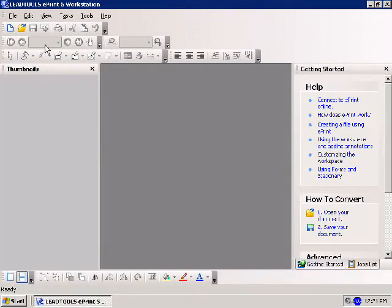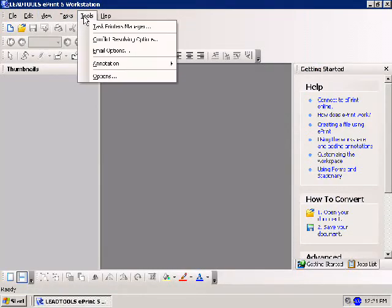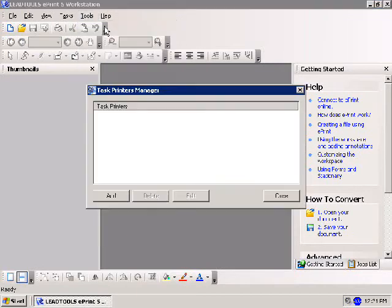Once the ePrint workstation is loaded, navigate to the Tools option from the menu bar at the top and select Task Printers Manager.